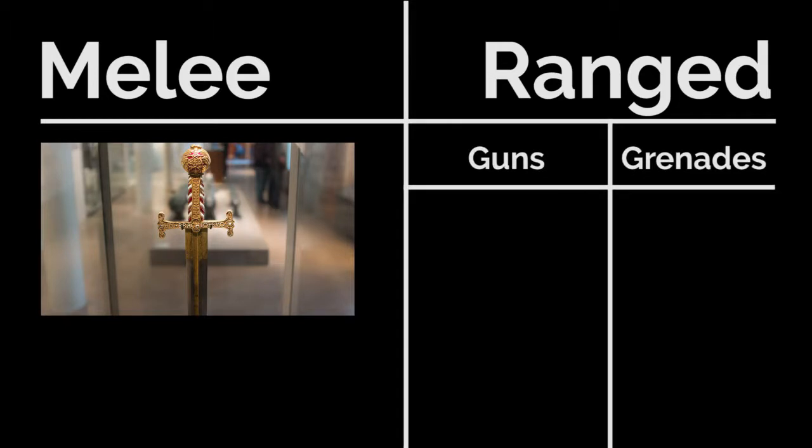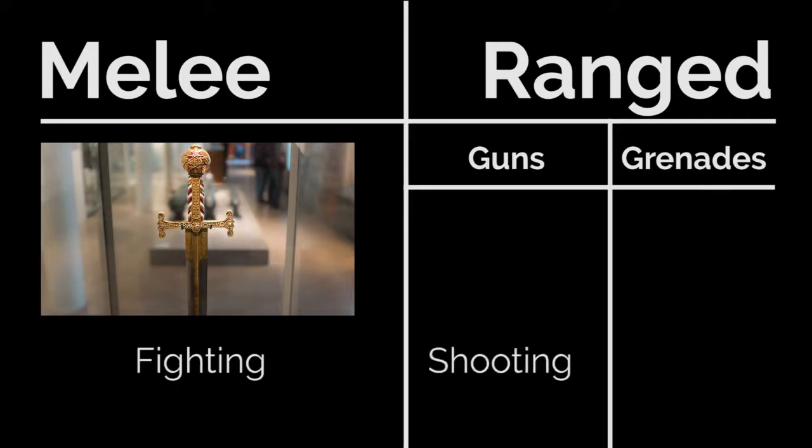Melee attacks use your character's fighting skill, while ranged attacks usually use your shooting skill, with the exception of hand grenades which use your throwing skill.